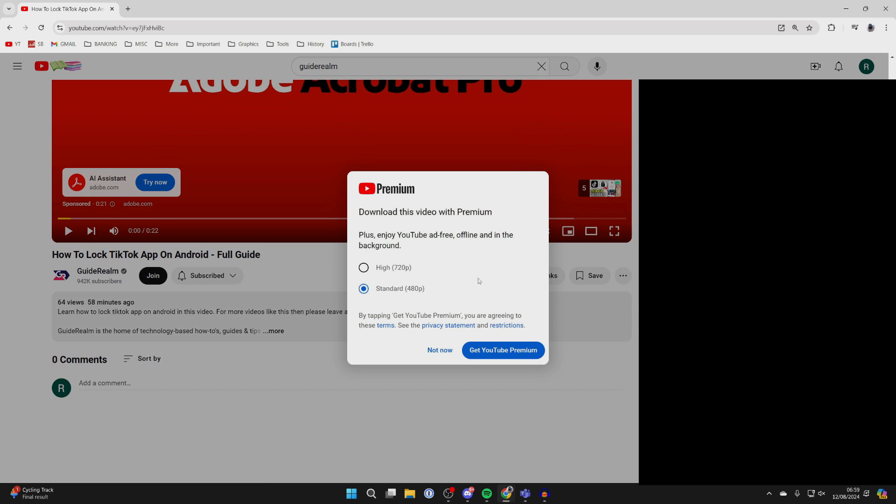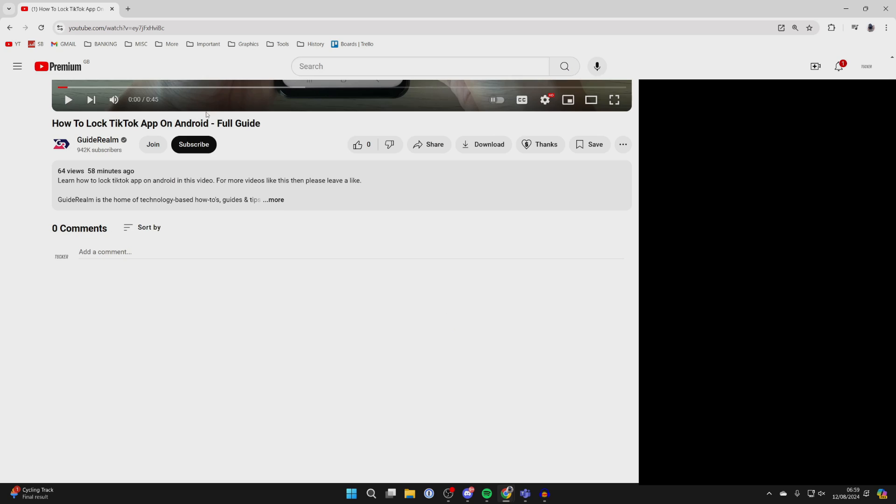To go and download the video, you need to have something called YouTube Premium. This is a subscription to YouTube. There are other benefits to it as well. When you've got Premium, you'll see it in the top left of YouTube.